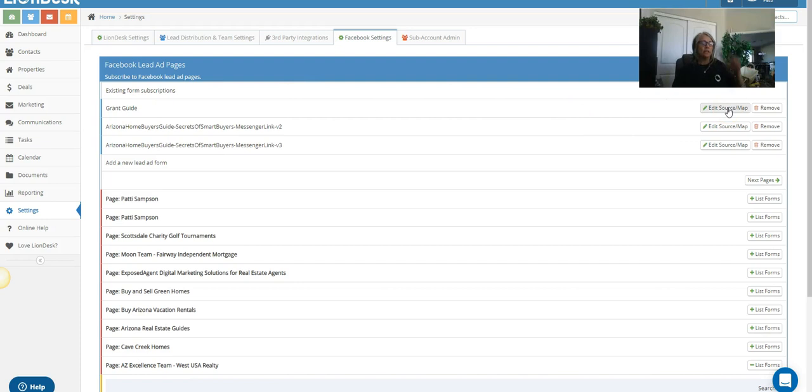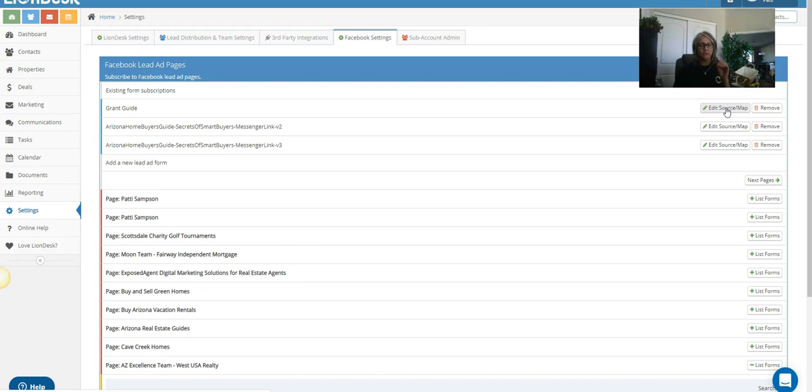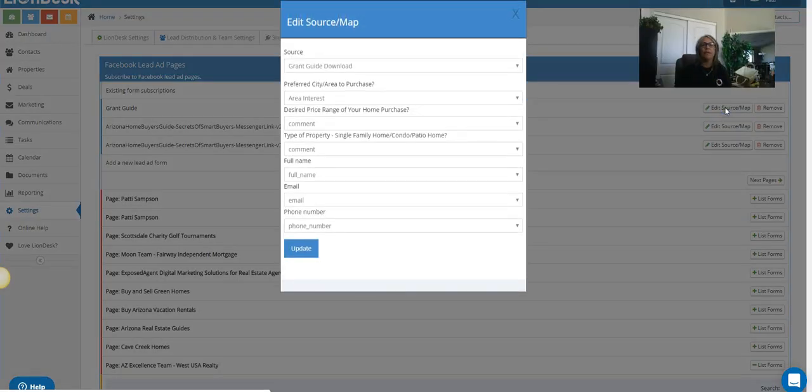All right, and then now what you're gonna do is map the fields from your Facebook form to the fields in LionDesk. Now I do want to hit home: if you're doing a boost, this isn't gonna work because this is strictly for lead generation Facebook ad that you have actually built a form in there. Okay, so just FYI.